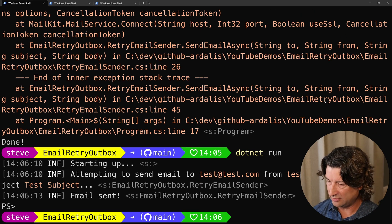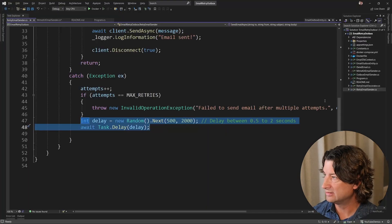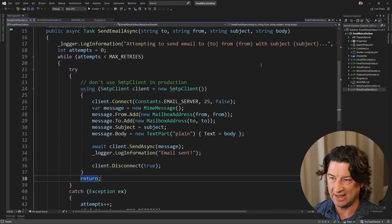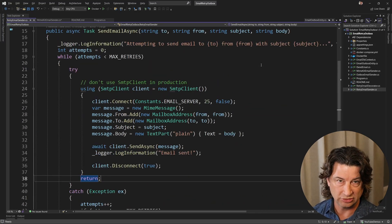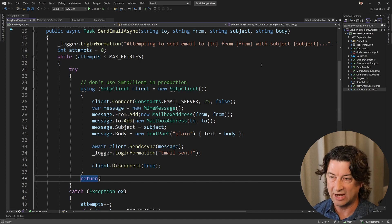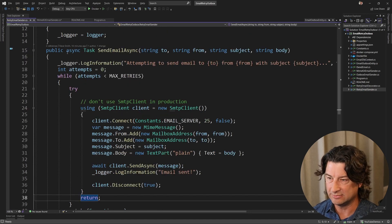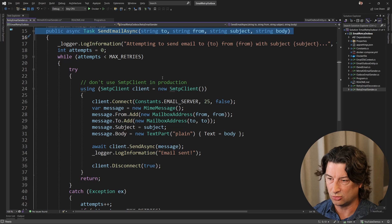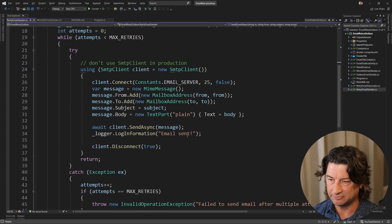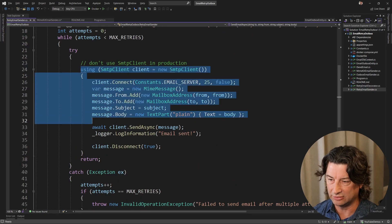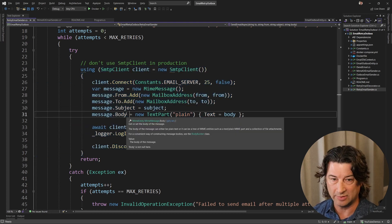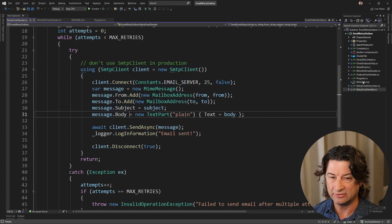Another thing worth noting is that retry logic is something you can easily add to an existing operation. Rather than doing what we did here — making this method much longer to the point where you have to scroll and all this retry logic is kind of hiding the real operation — this is a good opportunity to use the decorator pattern.